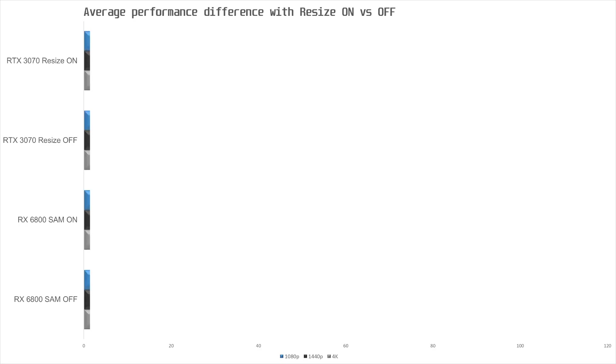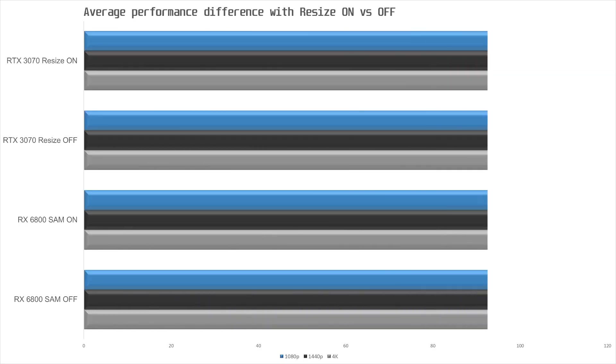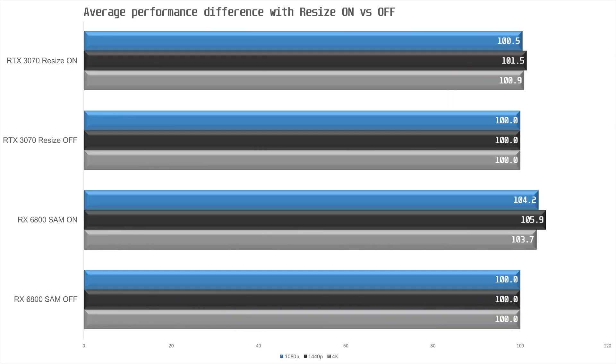Now let's take a look at the relative performance and compare it to the RX 6800 results. With the Resize Bar on, the 3070 gained an average of about 1% performance across the board. This would obviously be higher if I had included more games that were on NVIDIA's list, and this is quite a bit lower than for the RX 6800, which gained between 3 and 6% increase in performance on average.